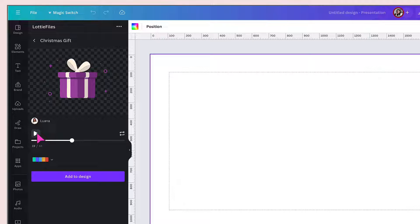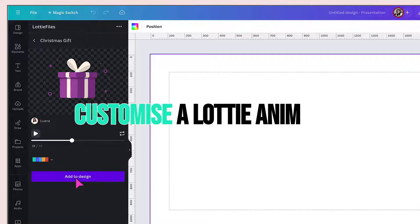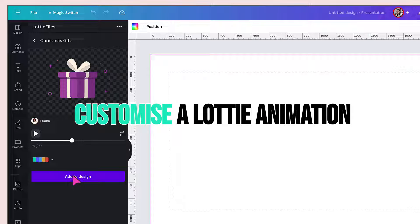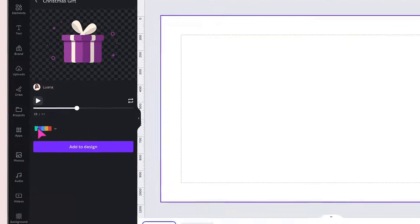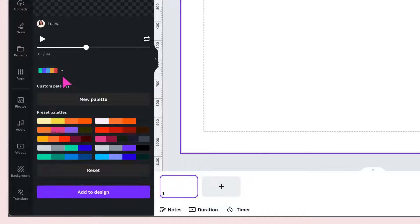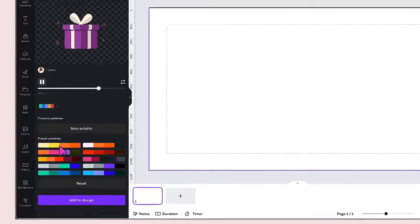From here you can either add the animation directly to your template by clicking on Add to Design, or you can customise your animation by changing the colours. To do that, click on this little downward arrow next to the colour palette, and that will bring up a variety of preset colour palettes. To change the colours within the animation, just click on a palette.